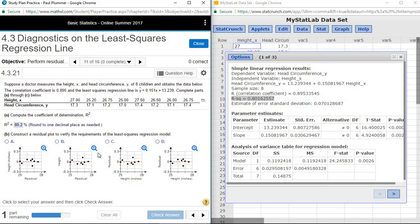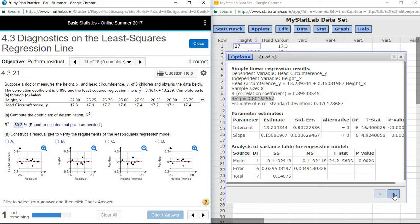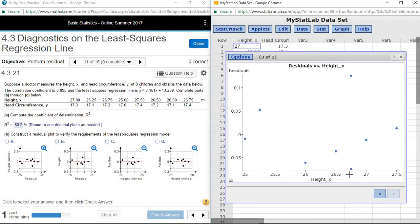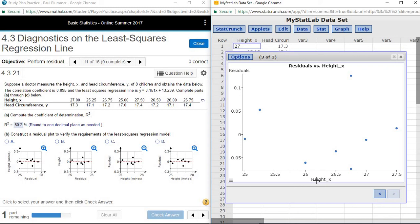Next, we're asked to identify which is the correct residual plot. Going to our results window and scrolling over a couple of windows, here's a picture of our residual plot. One thing to make sure you're careful about in a residual plot against the X values, the X value should be the horizontal axis and the residuals should be the vertical axis.